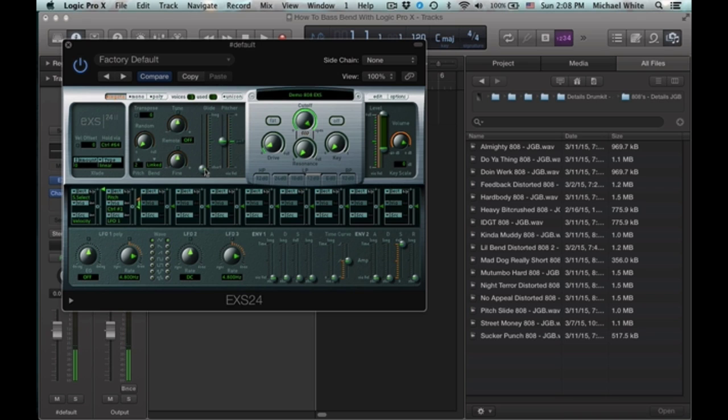And to adjust how long it takes to glide from one to the next, you can just use this glide tab.